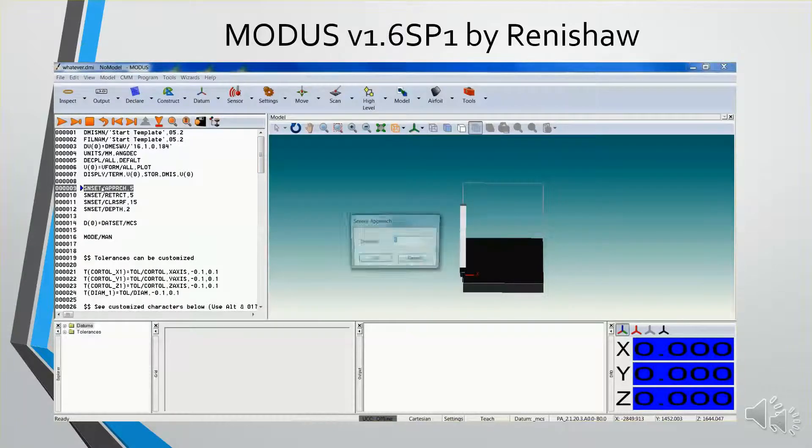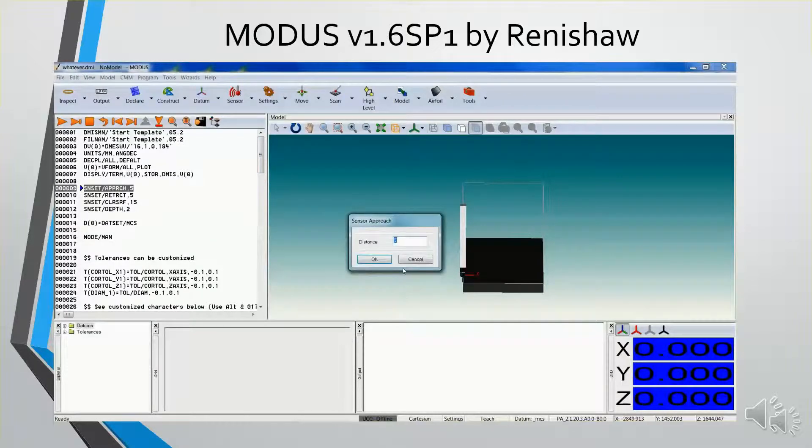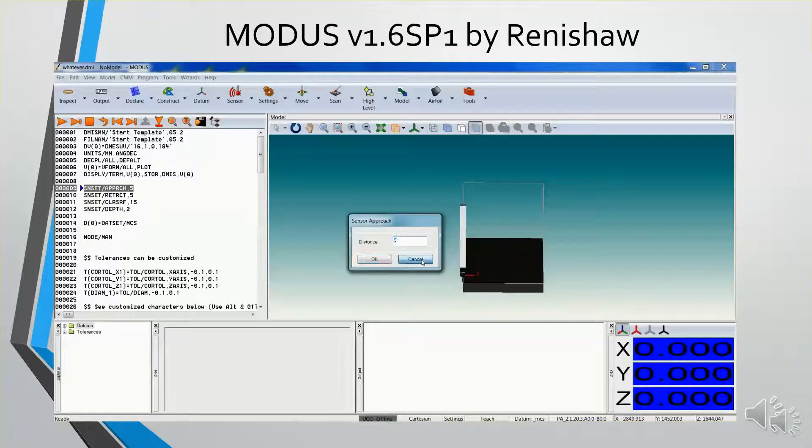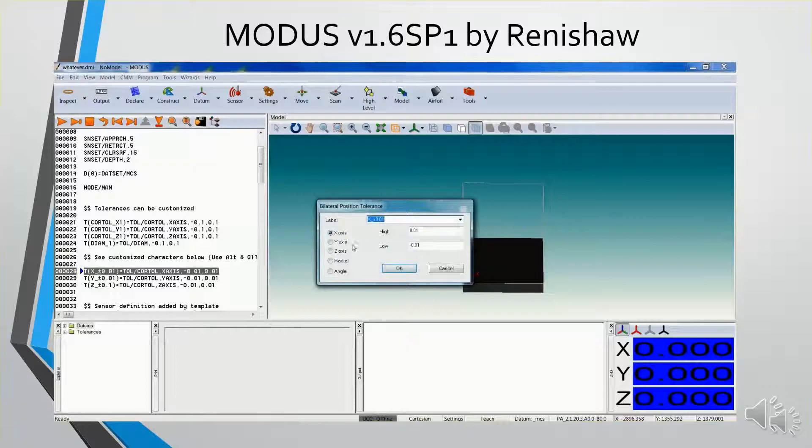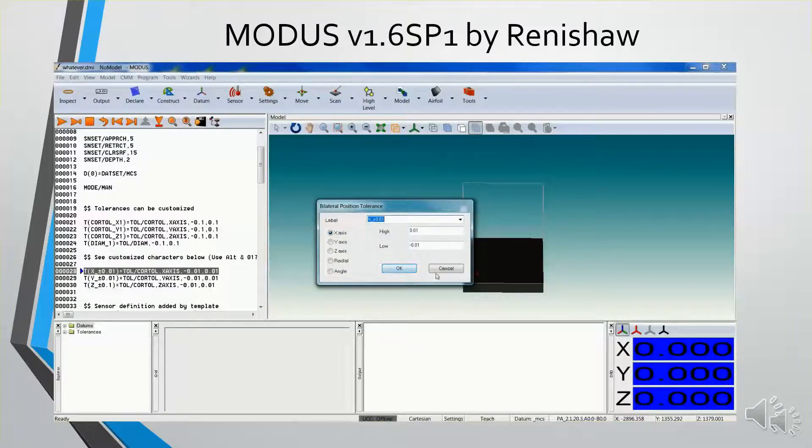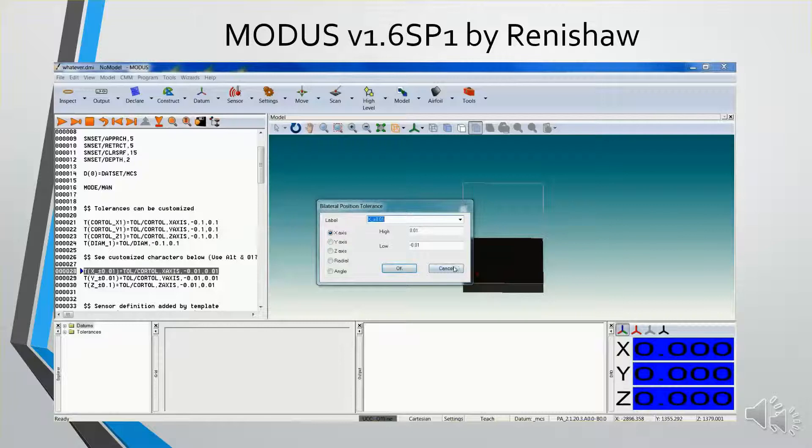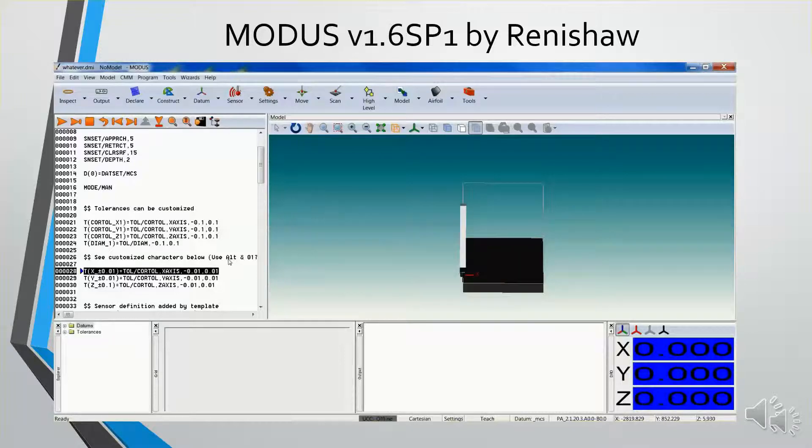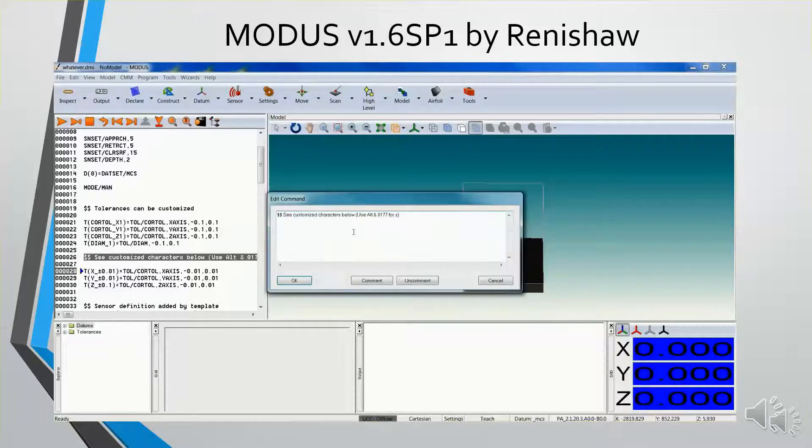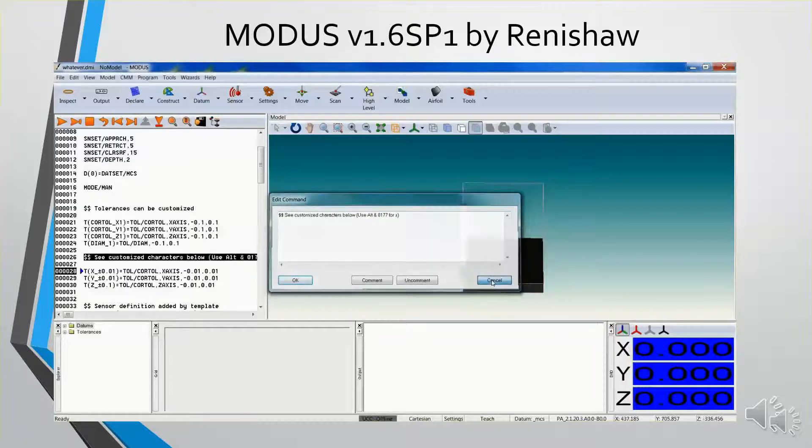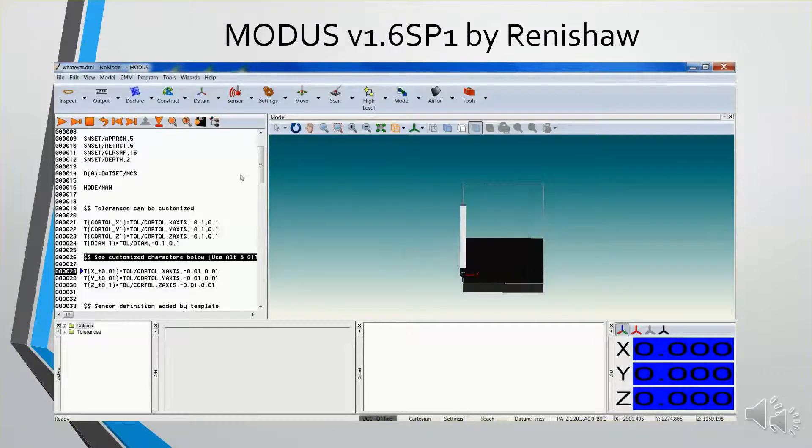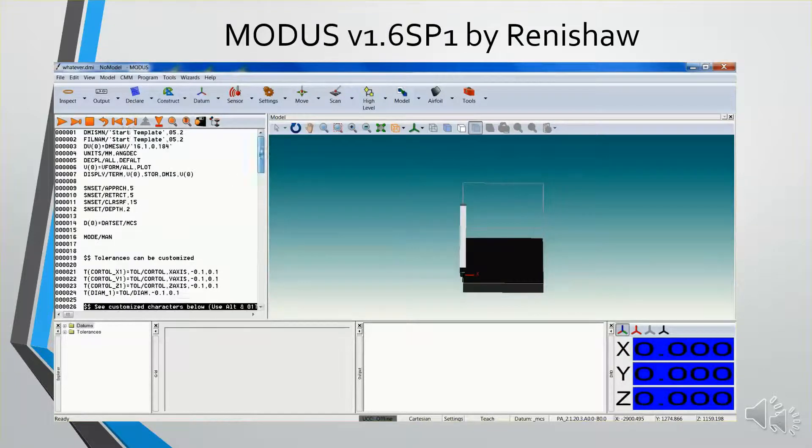To edit this code, you can just double-click it, and a dialog window will open, and you can change your settings and your values there. You can use special characters in the tolerance labels with your shortcut keys, using ALT plus 0177 to create that plus or minus symbol.